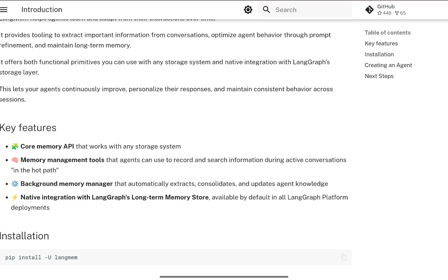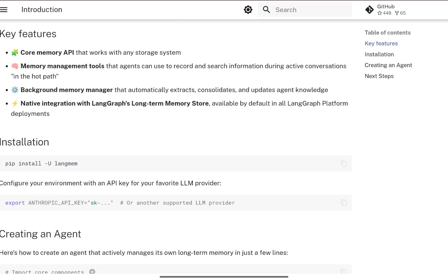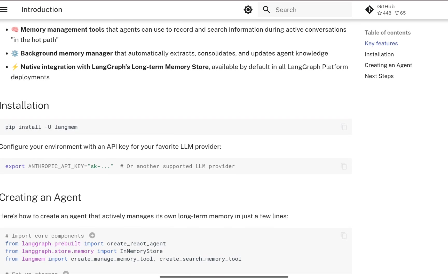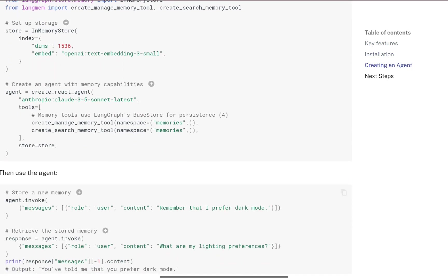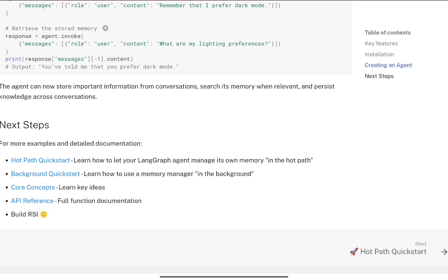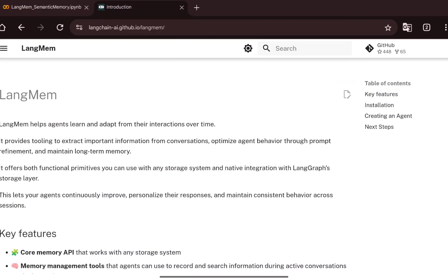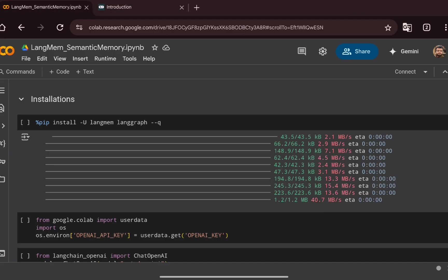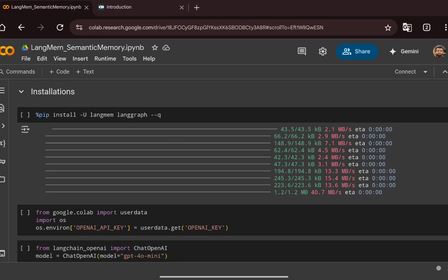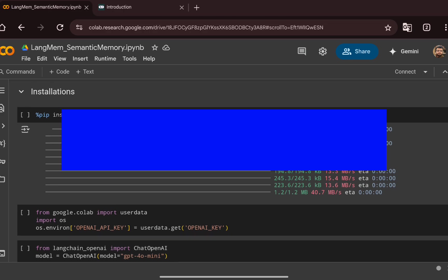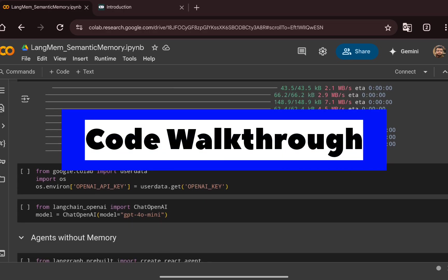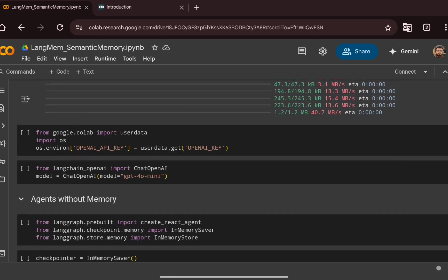Installation is done via pip install langmem. Once that is done, you can create your agent and integrate LangMem as a long-term memory. In the coding part, we first do the LangMem and LangGraph installation, then initialize the OpenAI key and the ChatOpenAI model, which is GPT-4o mini.